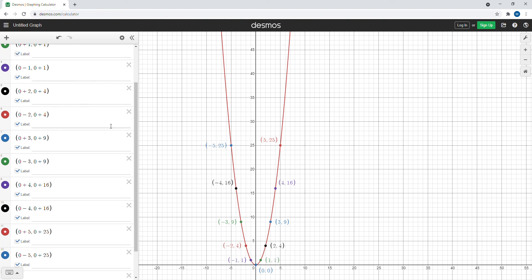So we just plotted y equals x squared. We found the vertex at (0, 0), then from the vertex we added and subtracted 1 through 5 from the x-coordinate, squared each of those values, and added those squared results to the y-coordinate — which places each point on the parabola. This is one of the ways you can plot a basic parabola in Desmos.